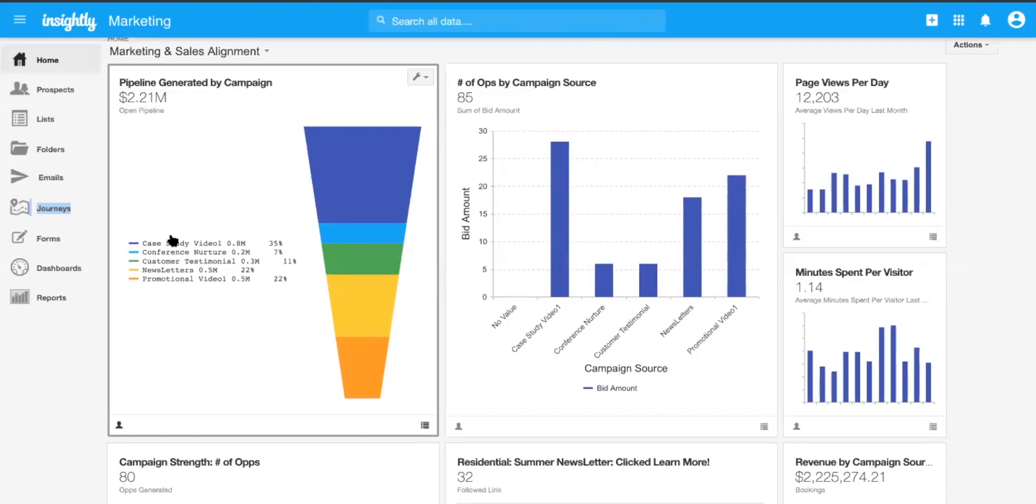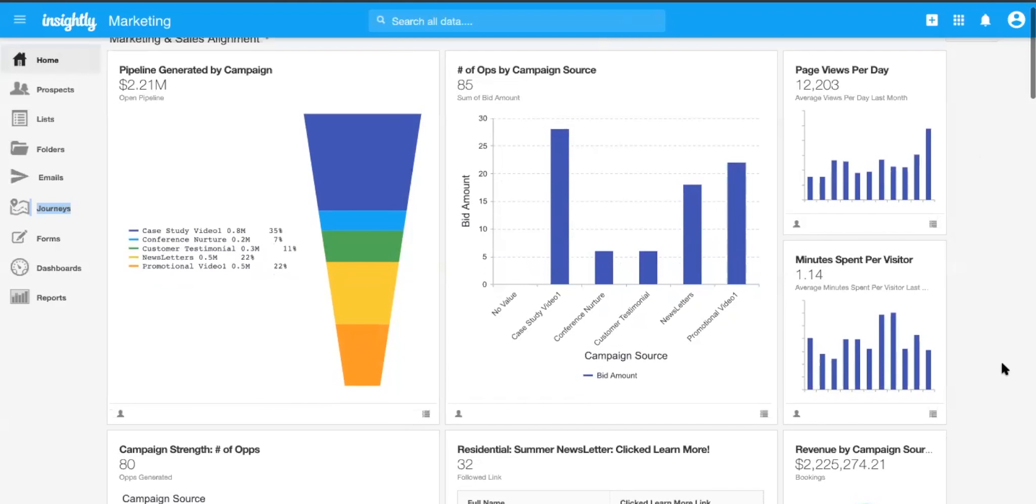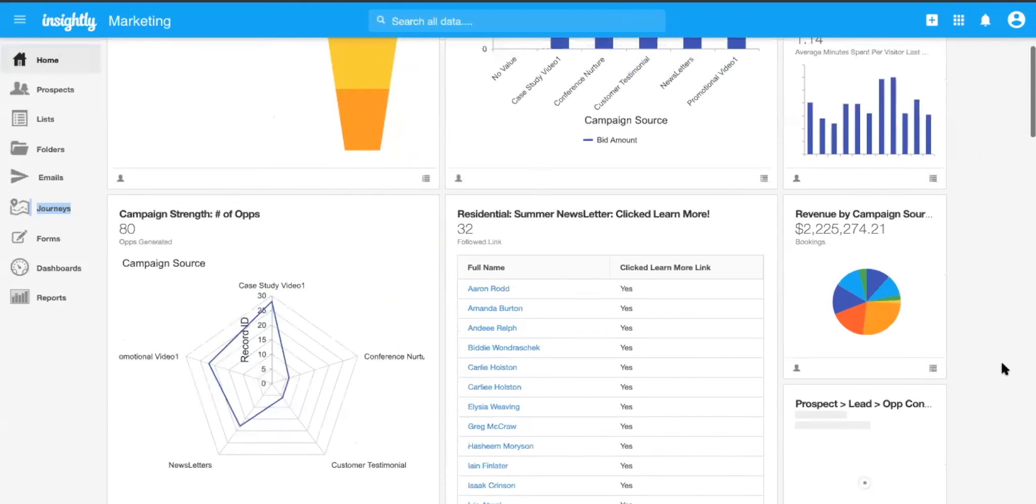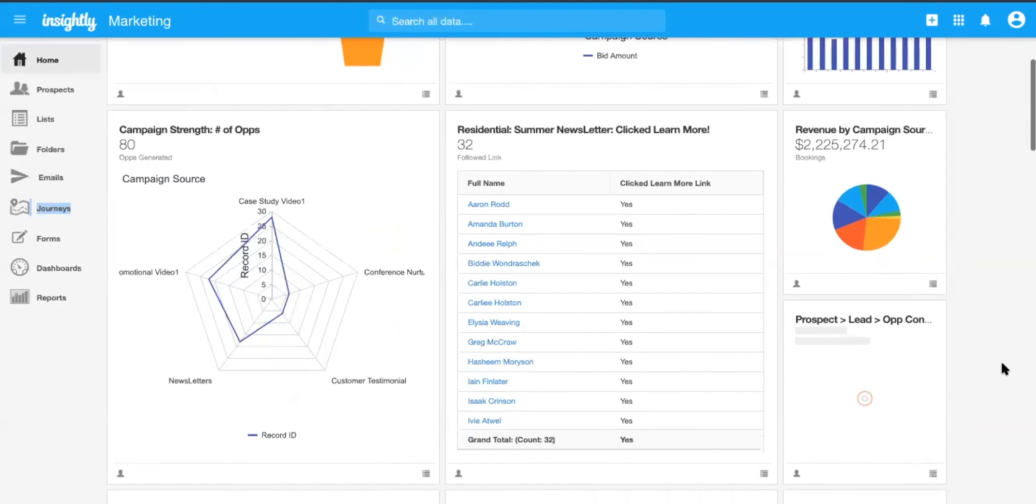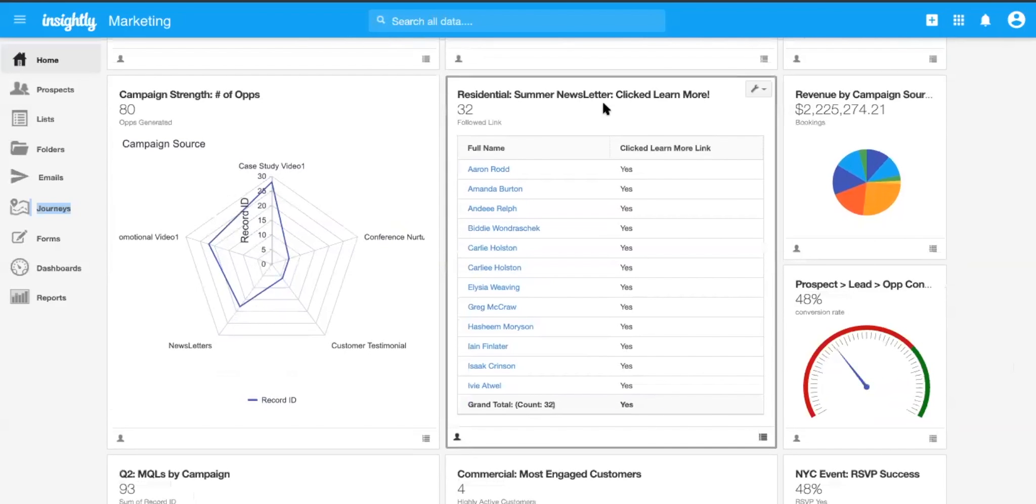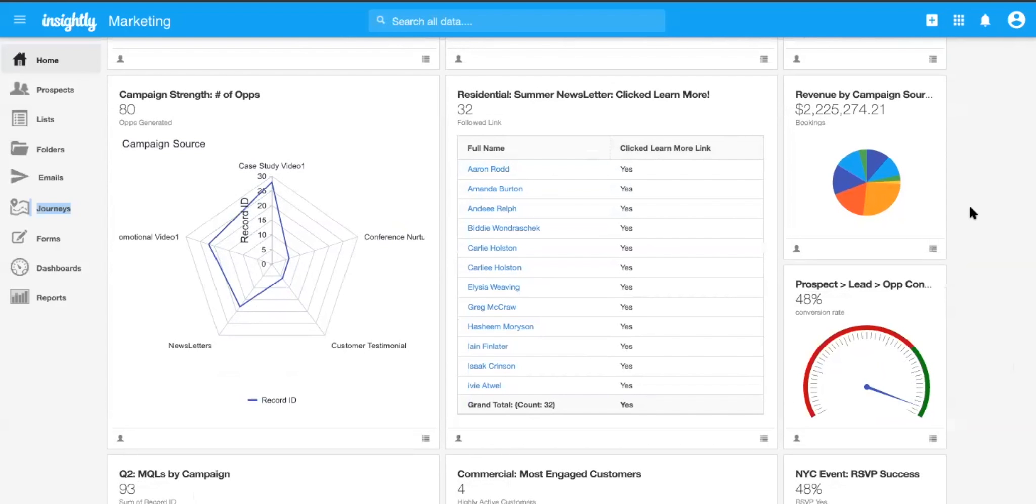Yeah. Maybe we've got folks in the solar industry who are doing case study videos, or they're sending out newsletters or promotional videos, and they want to see which of those pieces of content is generating the most revenue, the most opportunities. And as you can see here, in the example we just used, who's opening that newsletter and who's clicking it. Right. So here we can see Aaron Rod, Amanda, and all these folks have clicked on that learn more link that was in that email template.